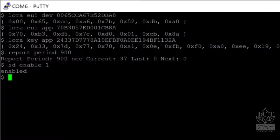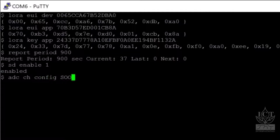To enable the analog channels on the MFR node, use the command ADC CH CONFIG followed by the channel definitions. Capital S indicates a single ended channel, capital D indicates a differential channel, and capital O sets the channel to OFF.